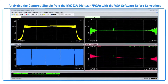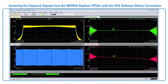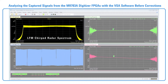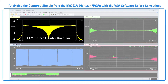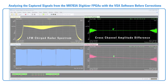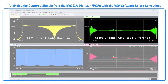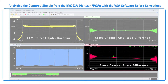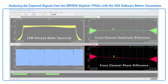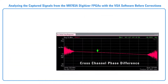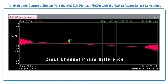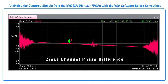This is the resulting signal measured with the Vector Signal Analysis, or VSA software, on the digitizer. The LFM Chirped Radar spectrum is shown on the upper left of the VSA display. The cross-channel amplitude difference between channels 1 and 2 is shown on the upper right, and the cross-channel phase difference between channels 1 and 2 is shown on the lower right. Notice that the amplitude and phase difference between channels 1 and 2 changes with frequency. This will be corrected using the reconfigurable FIRs implemented in the FPGAs.